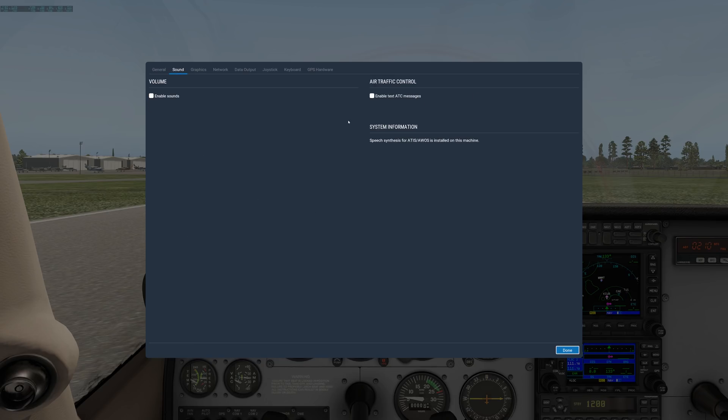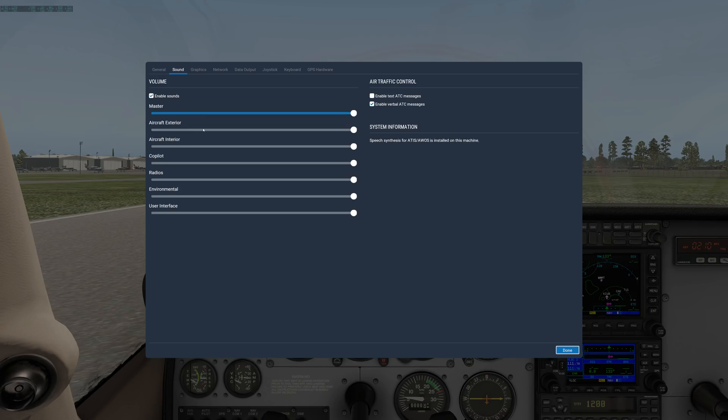Over on sound, which we just were at, we have our sounds here and all the different volume levels. Pretty self-explanatory.